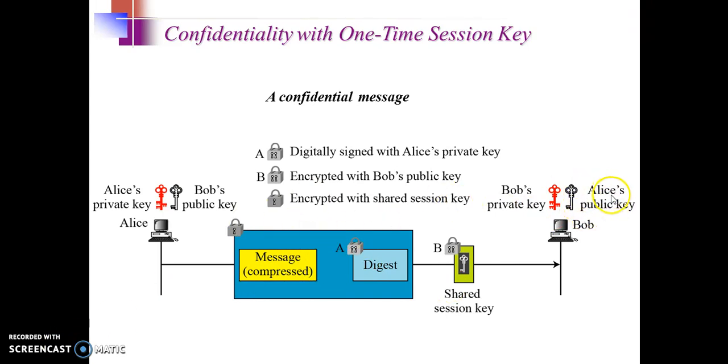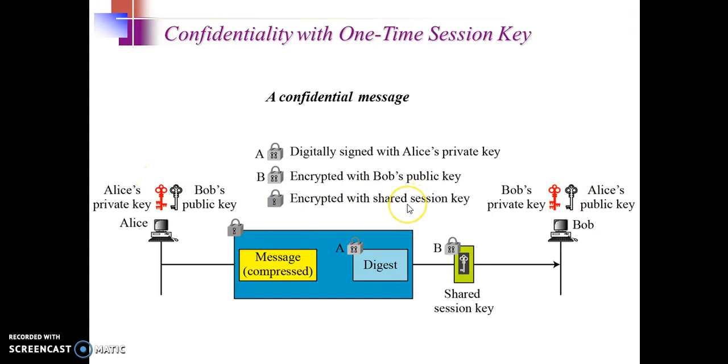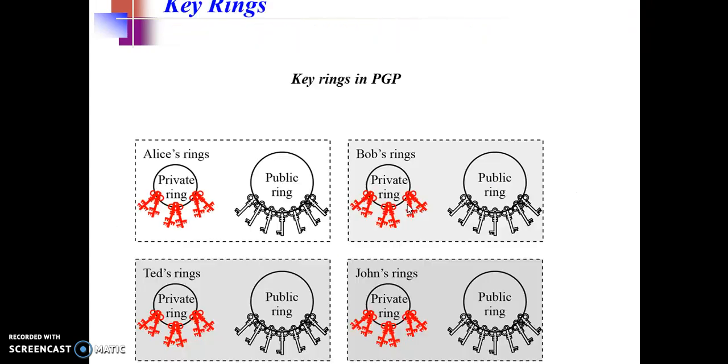And he will use Alice's public key to verify that the message has actually come from only Alice and no one else.